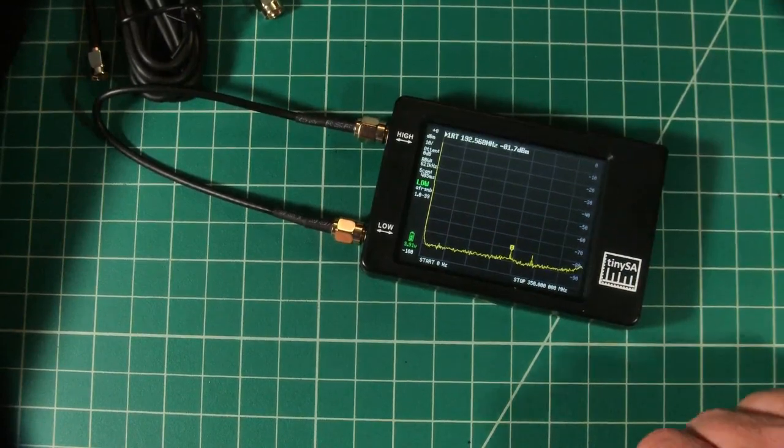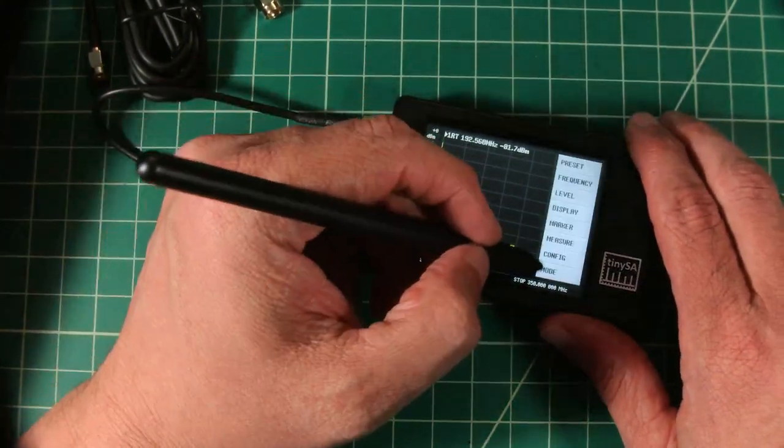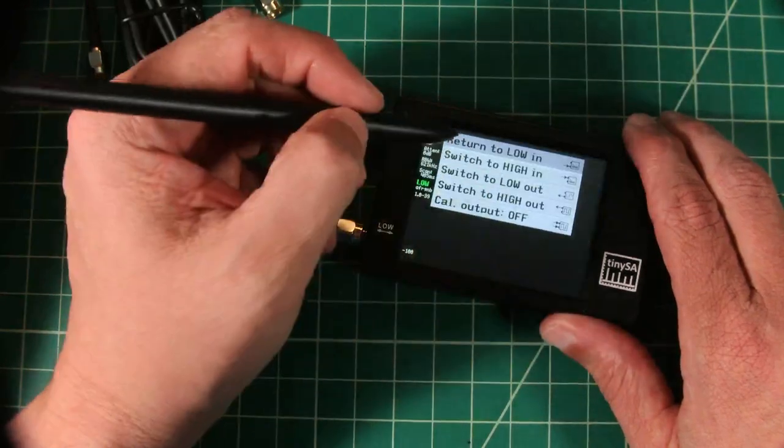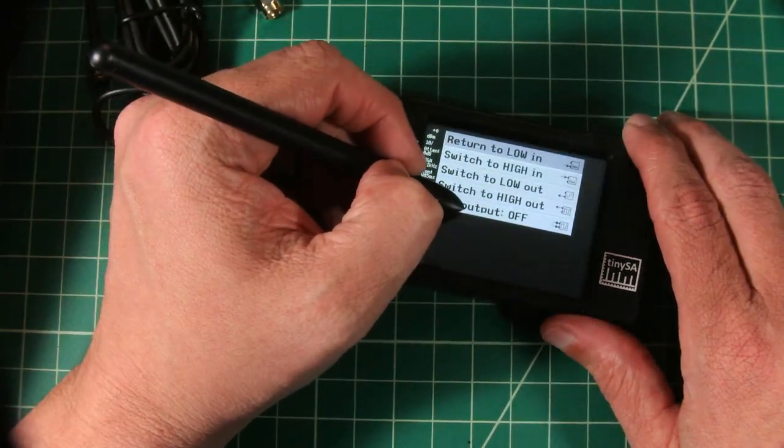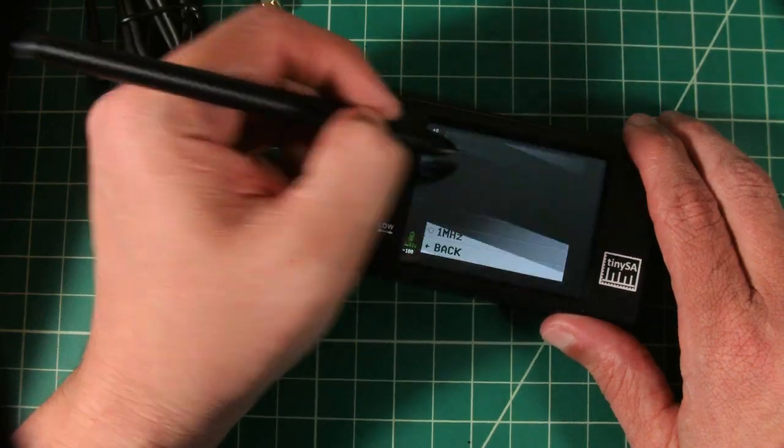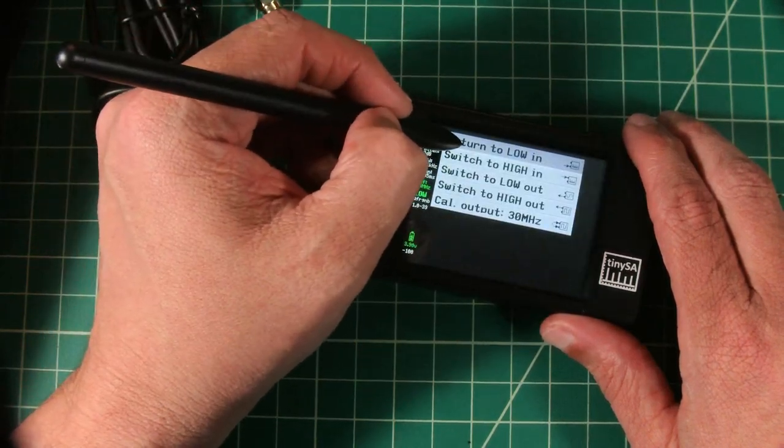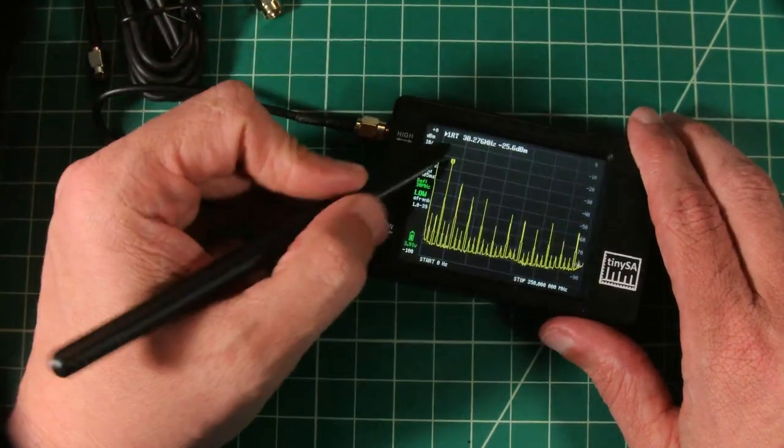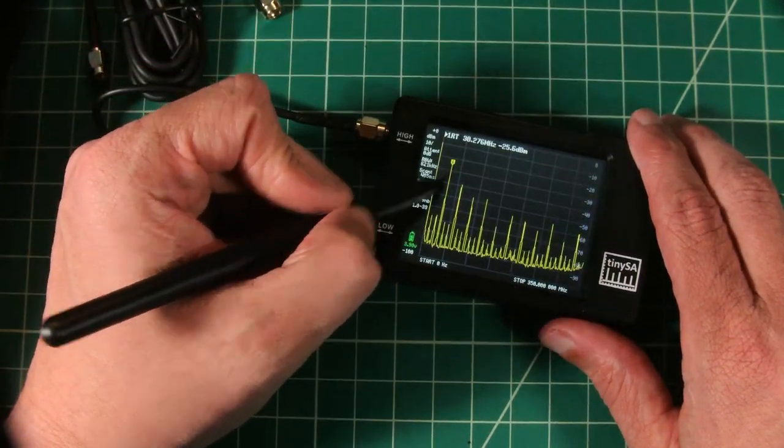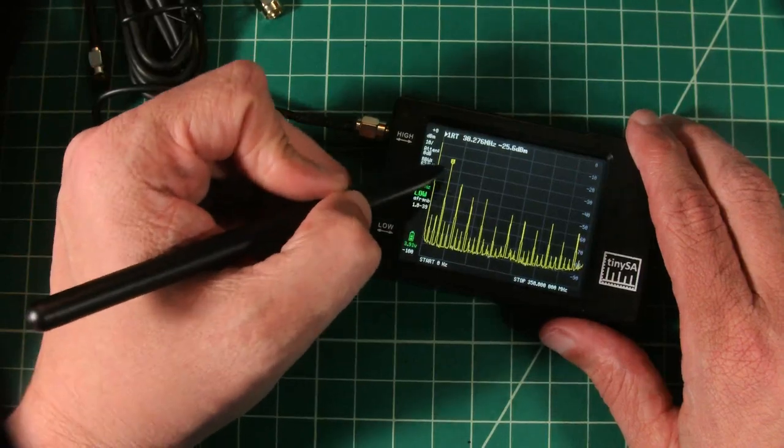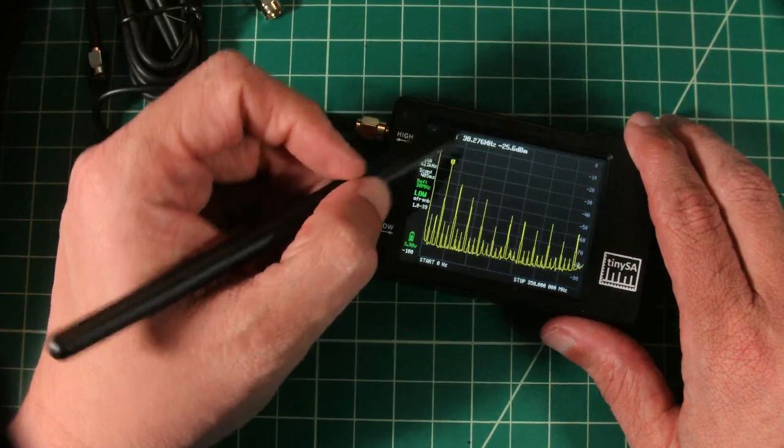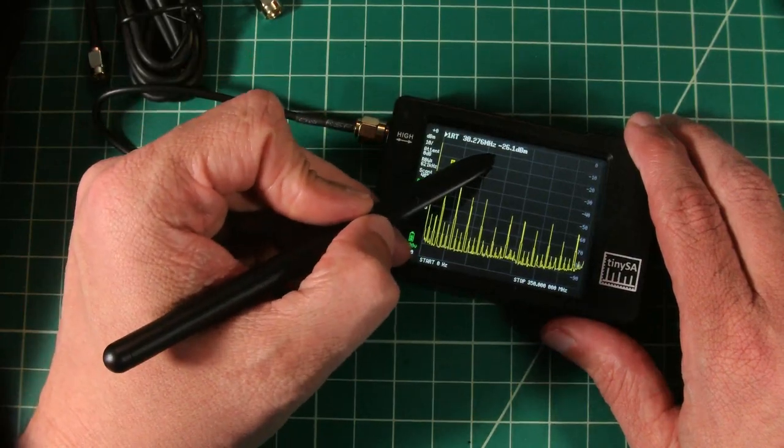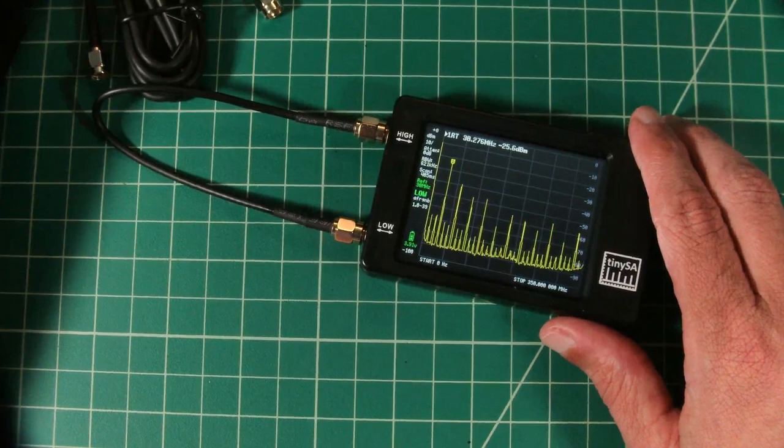Okay, so now we are going to continue our calibration. So what I want to do is go into mode and then set my calibration output to 30 megahertz. And then I am going to return to low in. And now you can see my 30 megahertz frequency here, and there is a marker indicating the level. The level here is bouncing around a little bit. I think my hand might be impacting that.